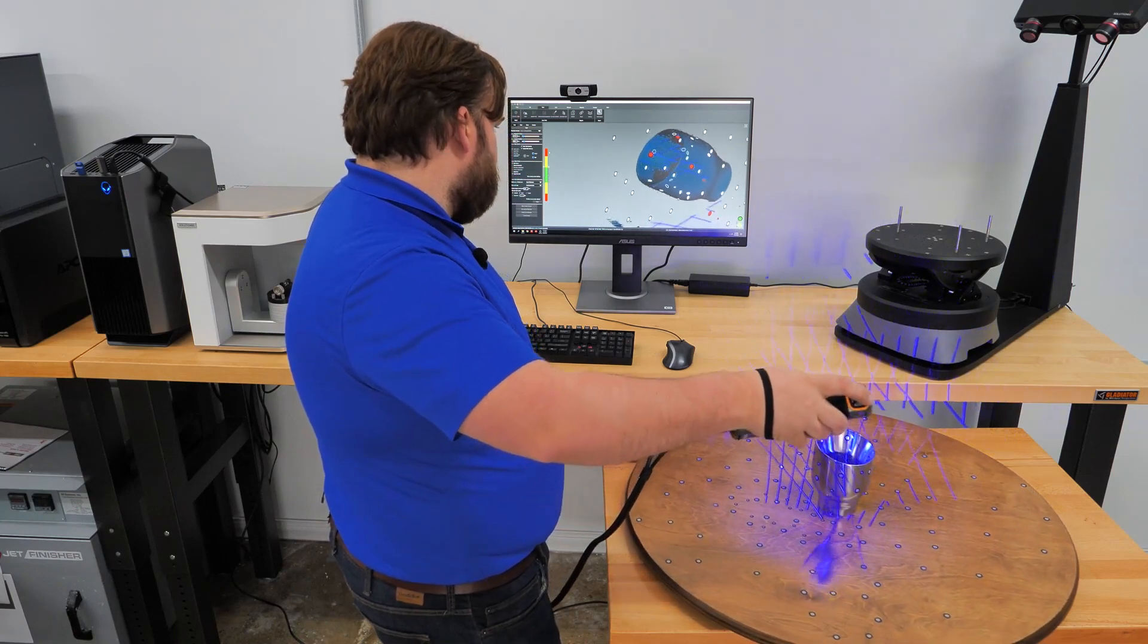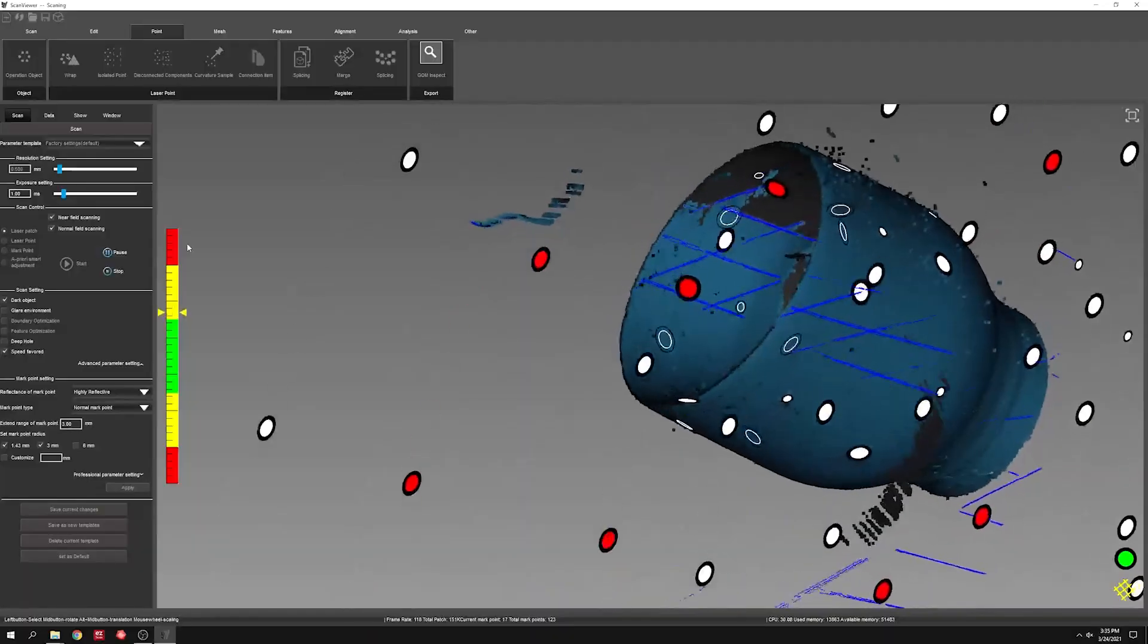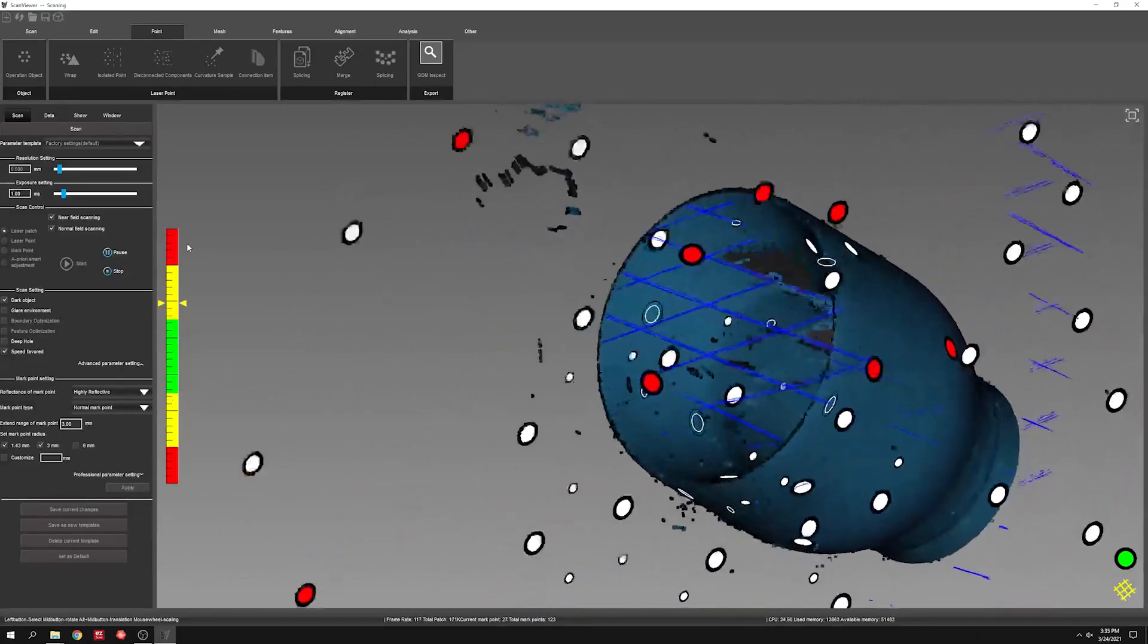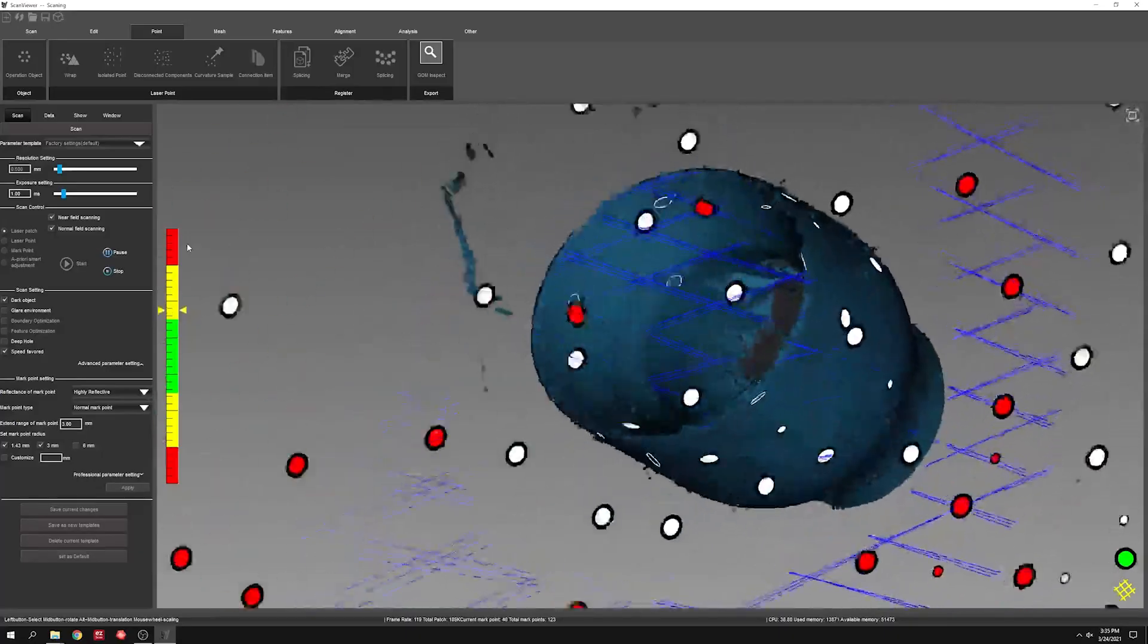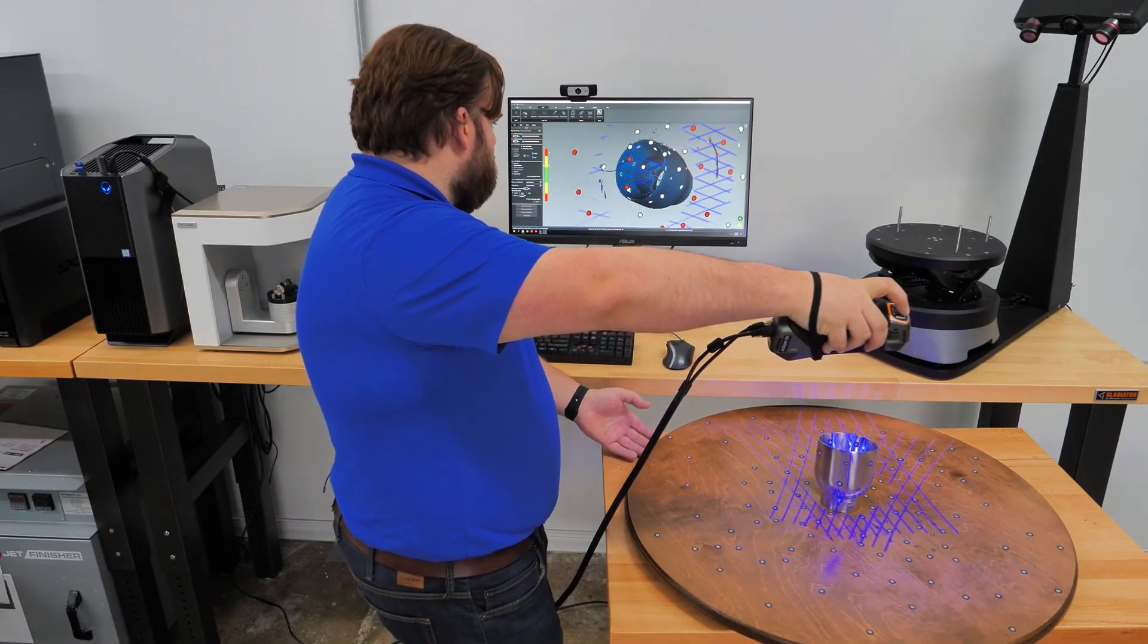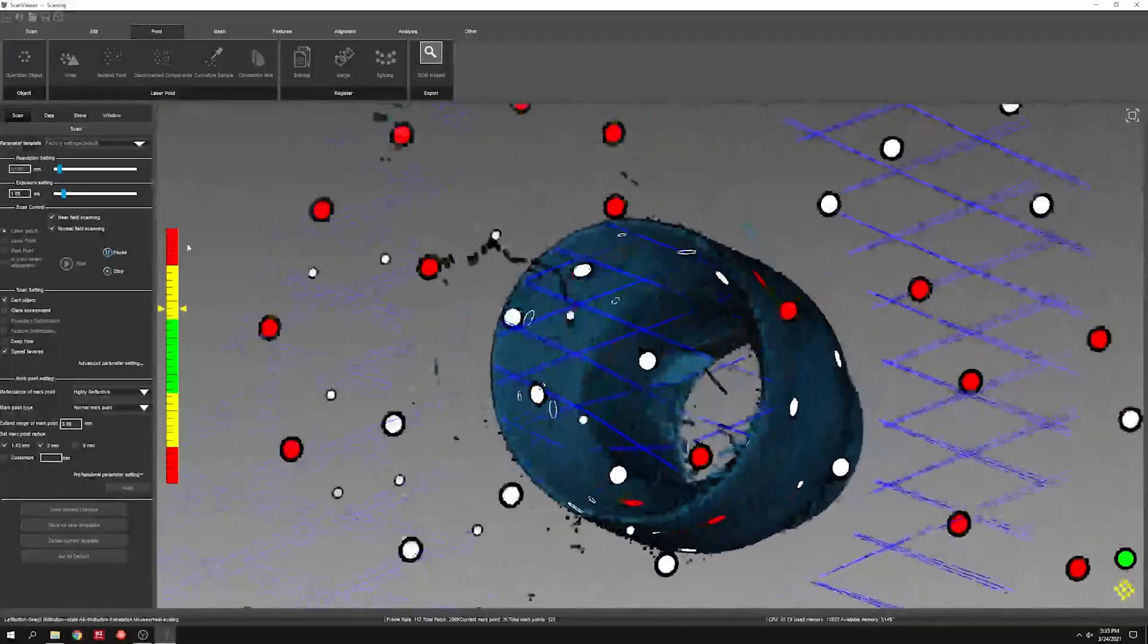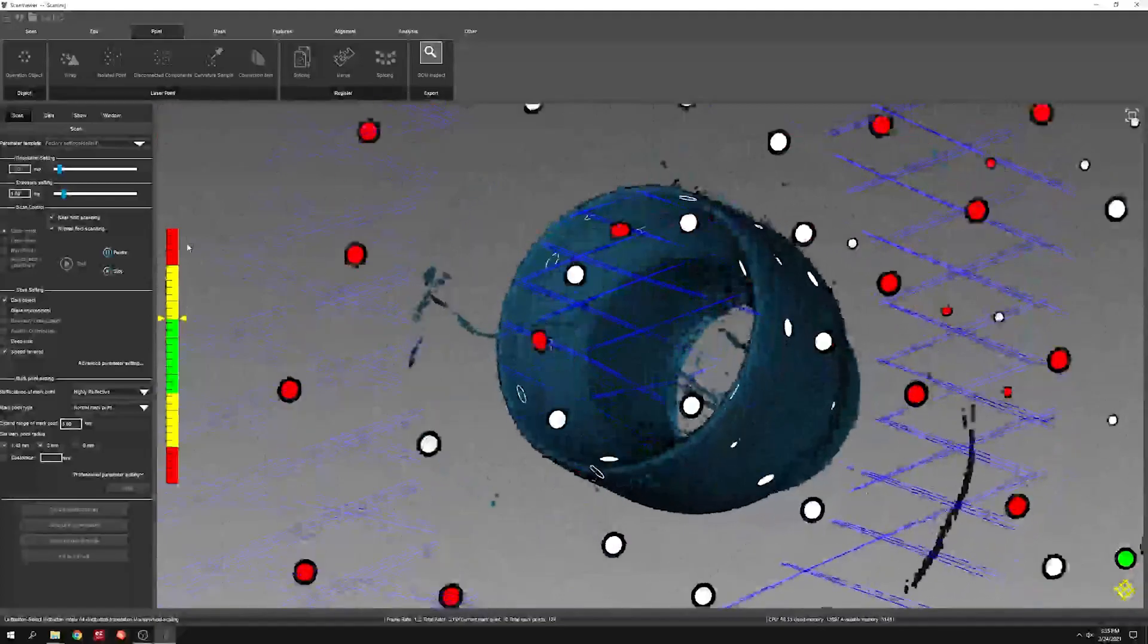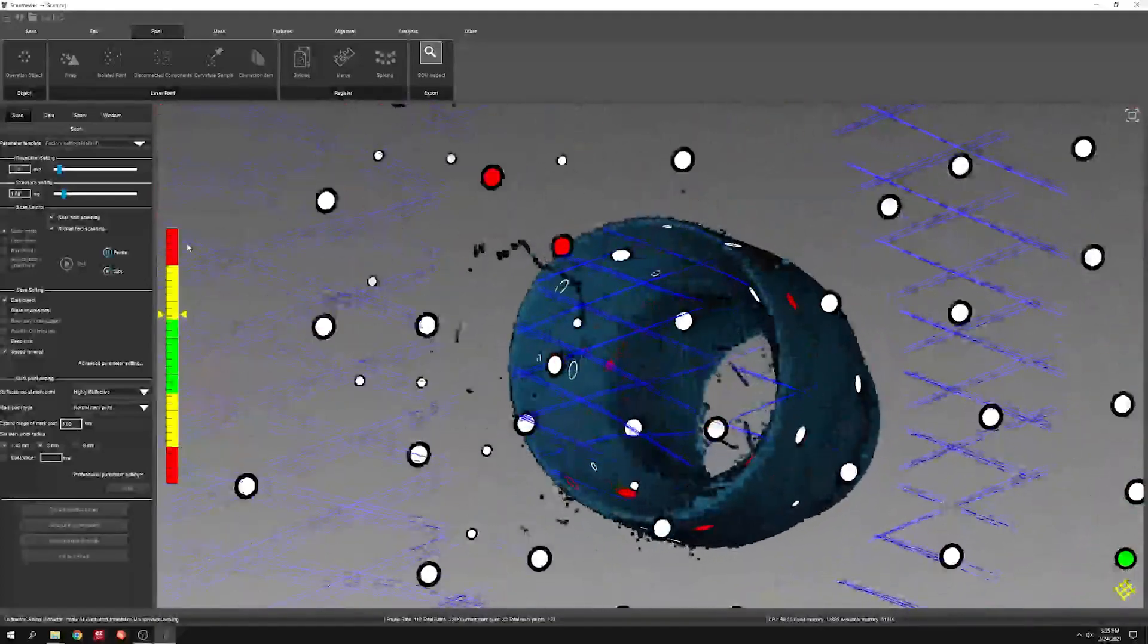Starting off with the 11 laser crosses at a resolution of half a millimeter. Filled in all the way around the outside.